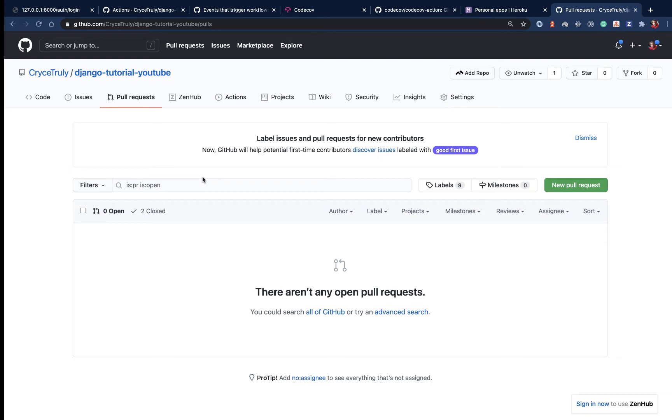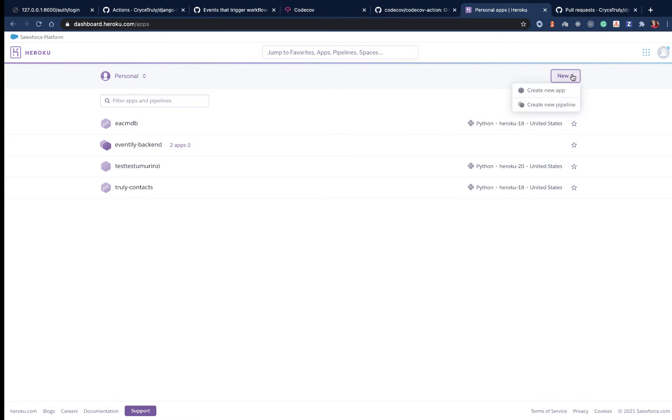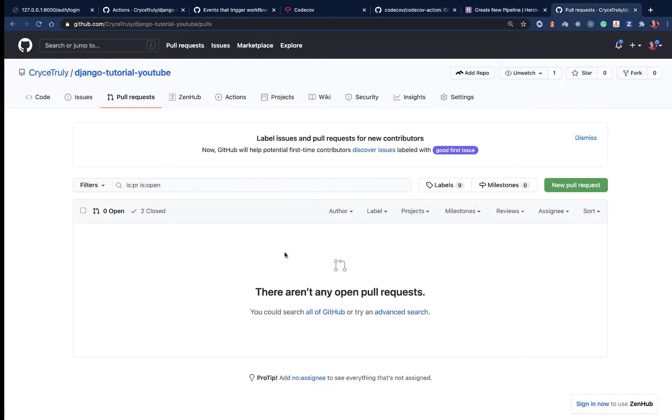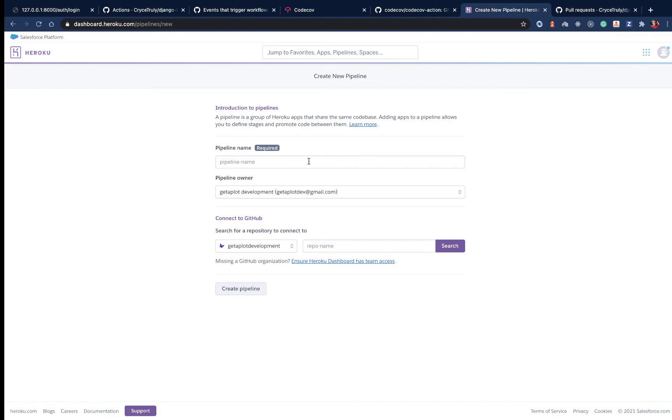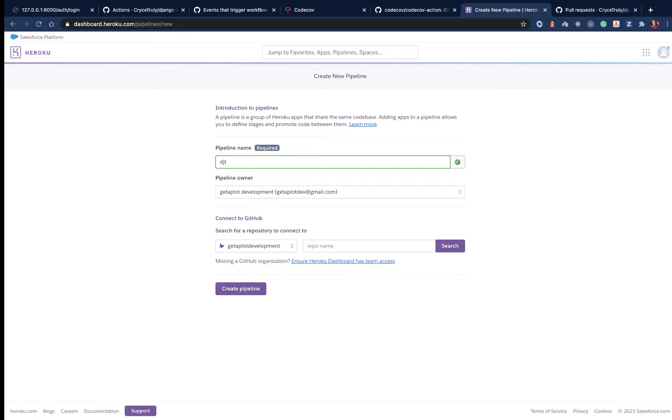First, you need a Heroku account. Come in and create a new pipeline. A pipeline enables you to structure the deployments of your application in two different environments - staging and production. They also have a review apps feature which enables us to deploy pull requests before they are merged. Let's create a pipeline and name it DJ to-do pipeline. The name can be arbitrary.